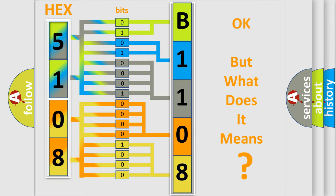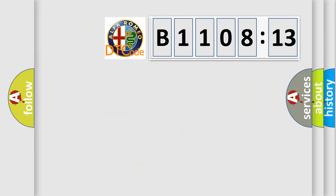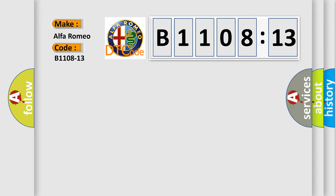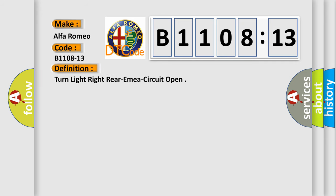The number itself does not make sense to us if we cannot assign information about what it actually expresses. So, what does the diagnostic trouble code B1108-13 interpret specifically? Alfa Romeo car manufacturer.